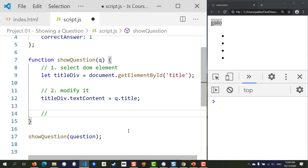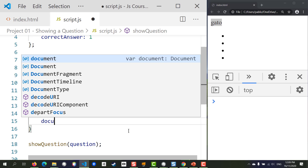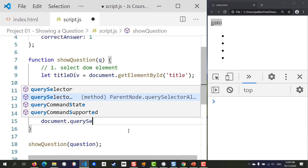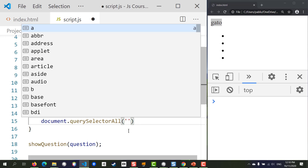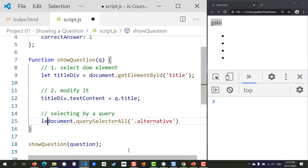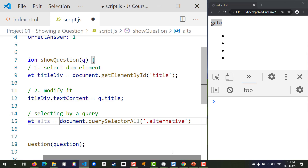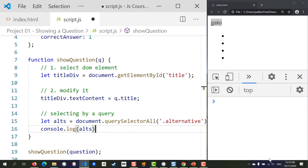We're going to use document.querySelectorAll, which selects all elements satisfying a certain CSS query — in this case '.alternative'. We definitely want to put this in a variable, so let's call it 'alts' (just an abbreviation). After selecting, it's always a good idea to check in the console to be sure it's working as expected.